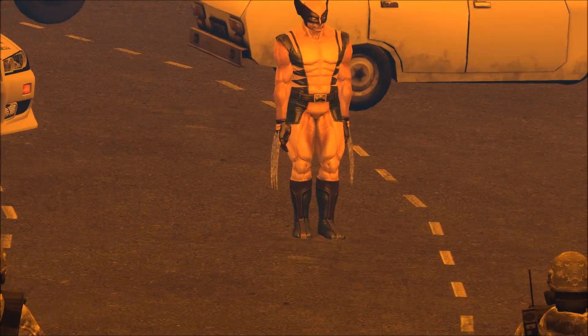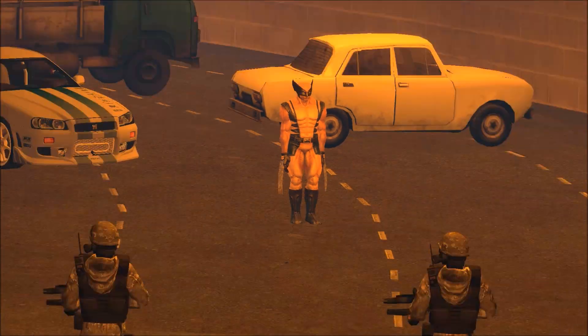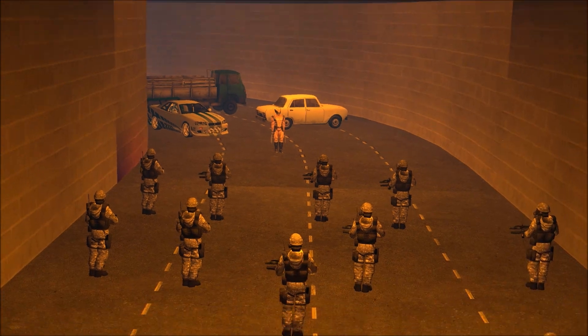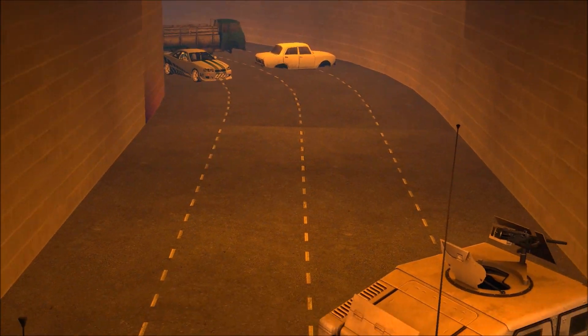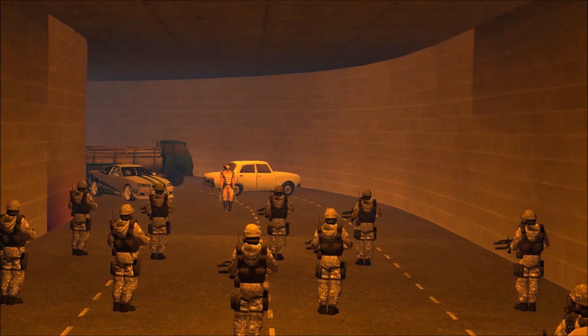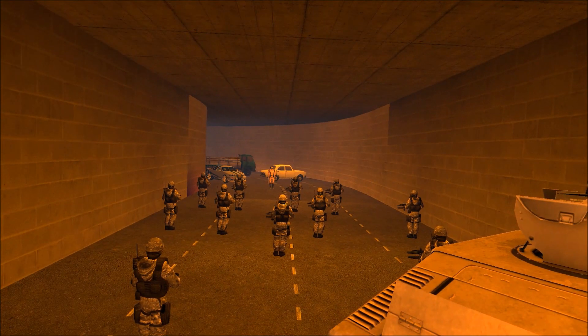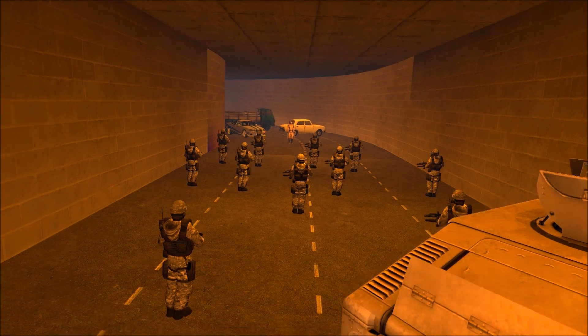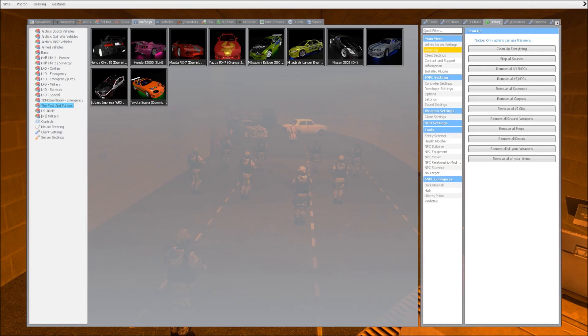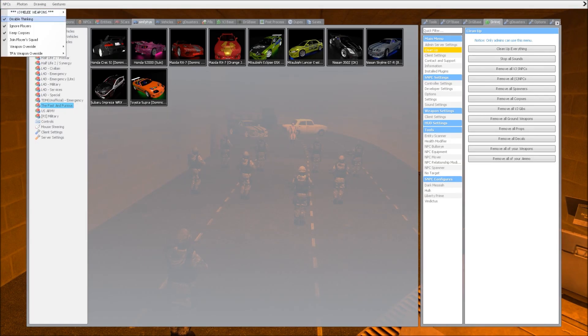We have Wolverine versus Blackwatch army. There's Wolverine once again over there looking rather awesome. We're gonna see this battle take place. Without further ado, here we go, let's see who wins.